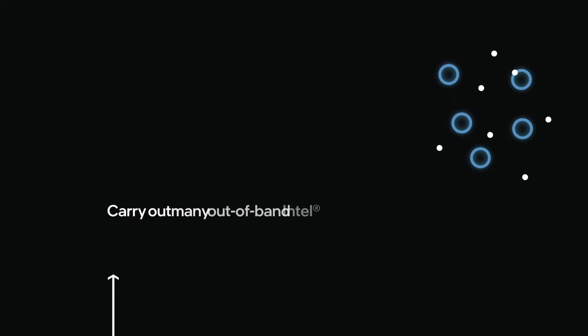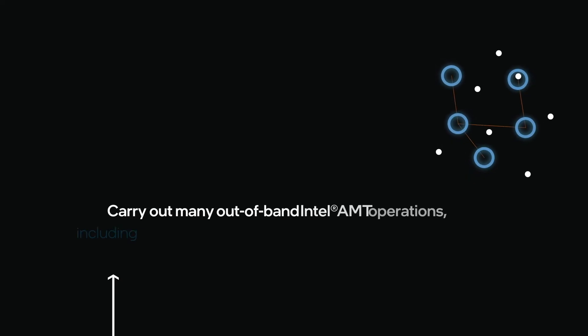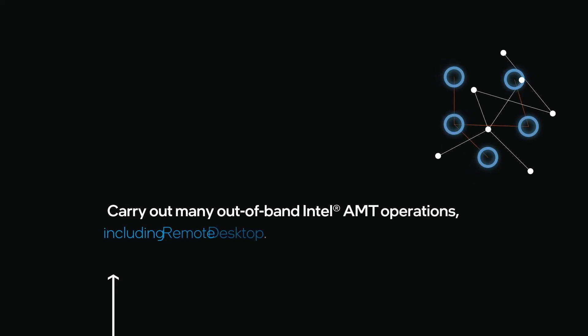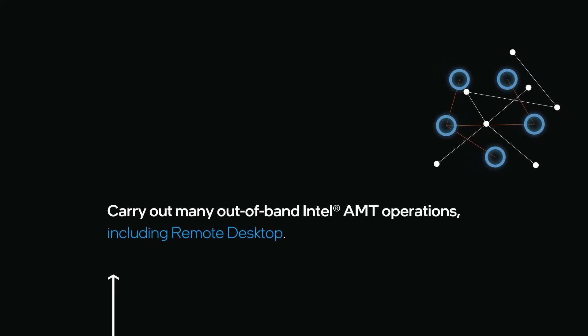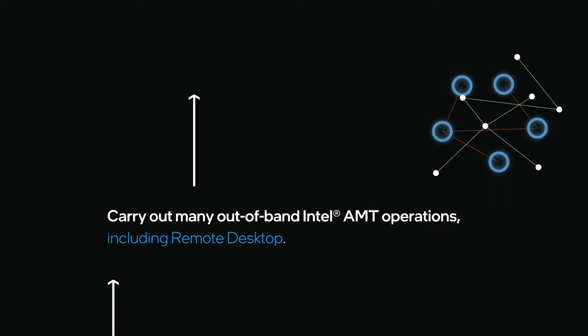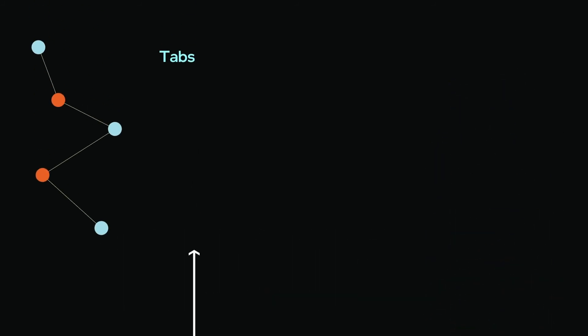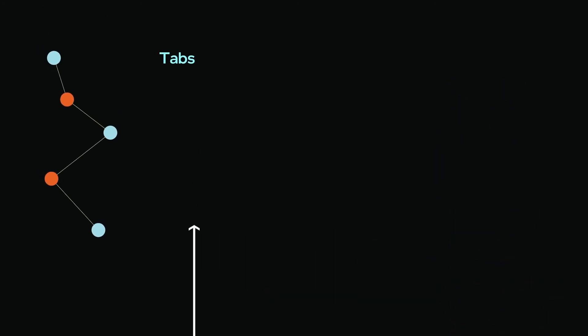Many out-of-band Intel AMT operations can be performed, including remote desktop.